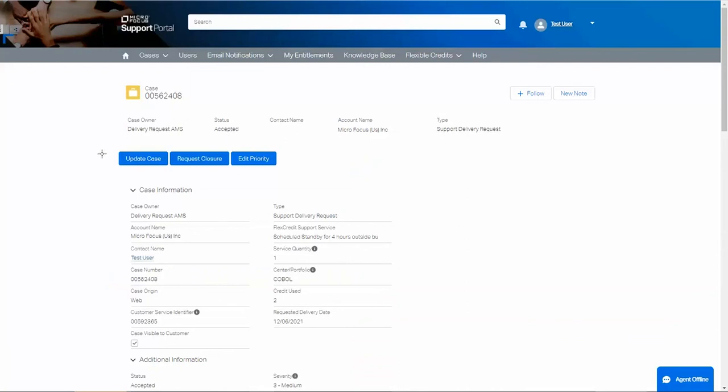You can also update the case to add a comment with more details about your request. If you opened this case by mistake, you can request that it be closed. You can also edit the priority of the case.